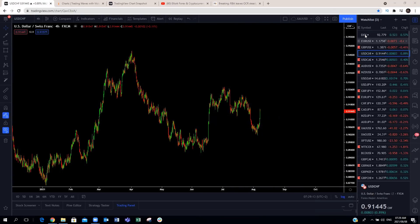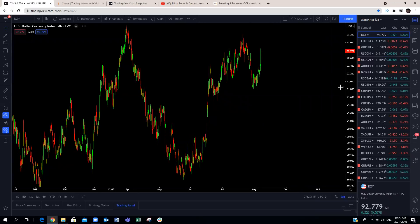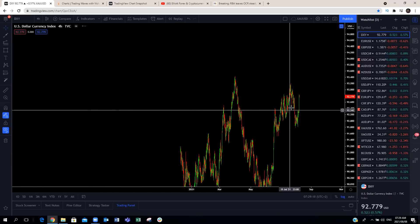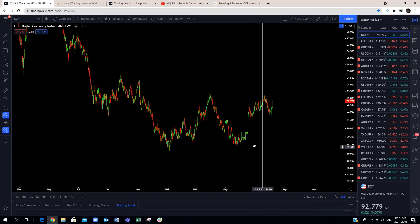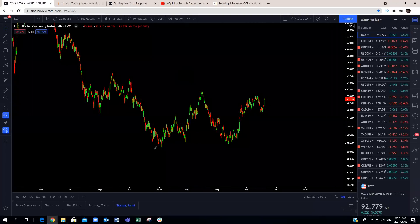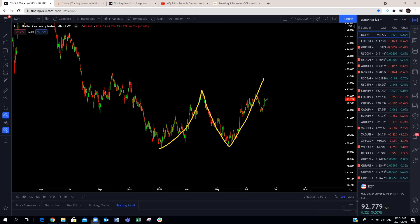Let's go through the rest of the market, starting with the DXY on the four-hour. Looking at the bigger structure on the DXY, we have been expecting this structure. During the week, we were expecting this to be a three-wave structure and a push to the upside. But as we can see, this is all correction and the DXY is going to make a continuation to the upside.